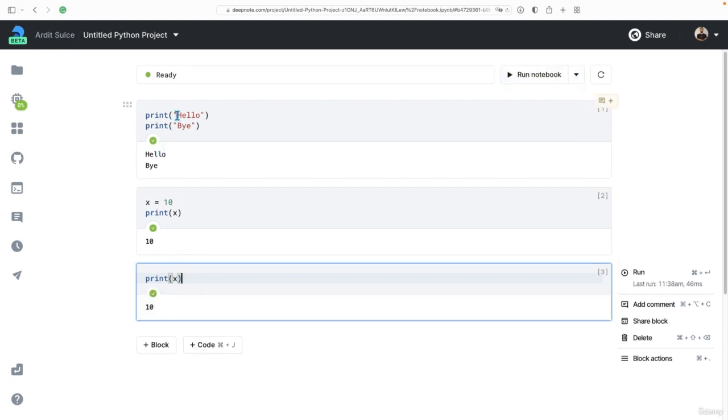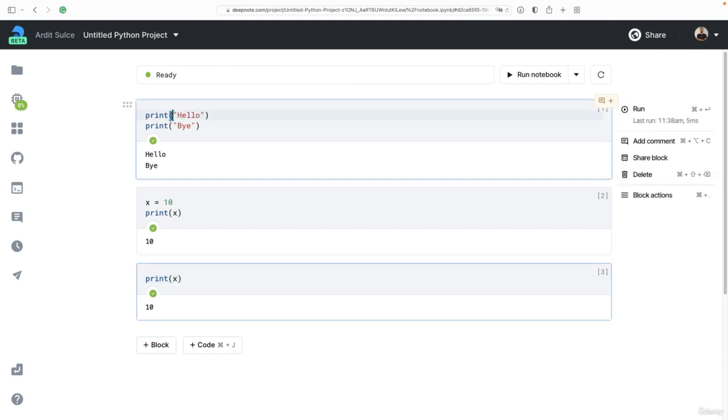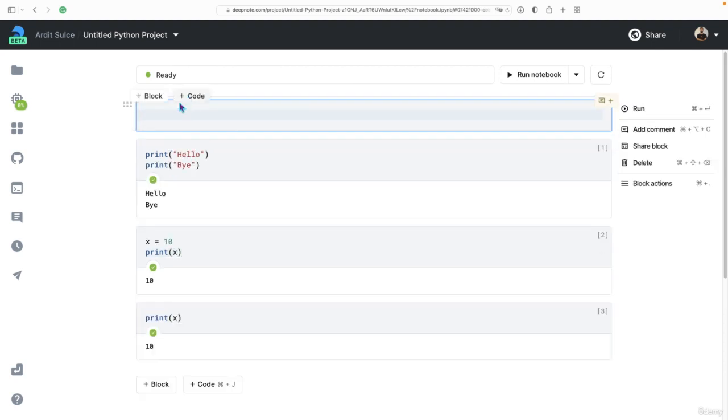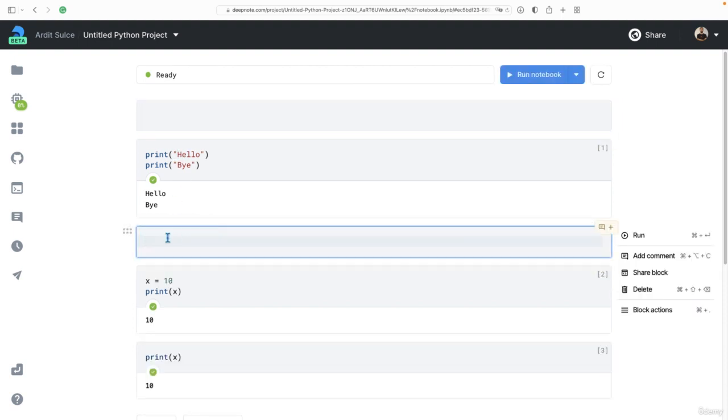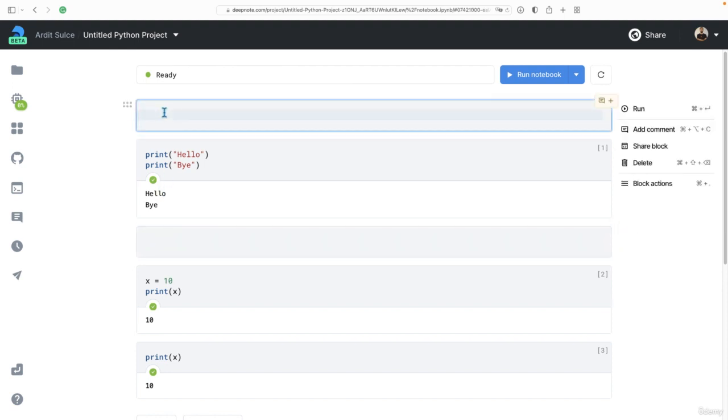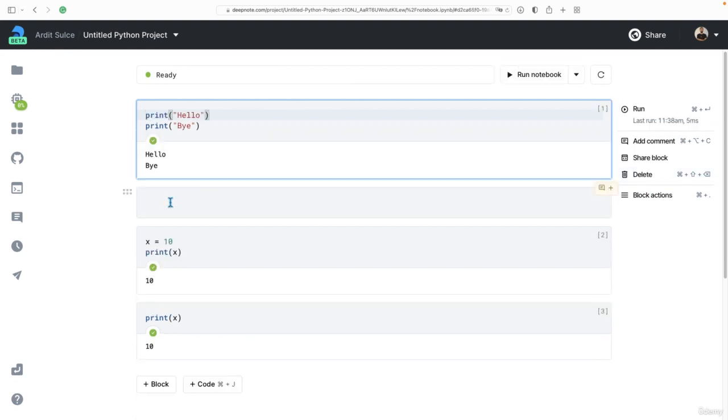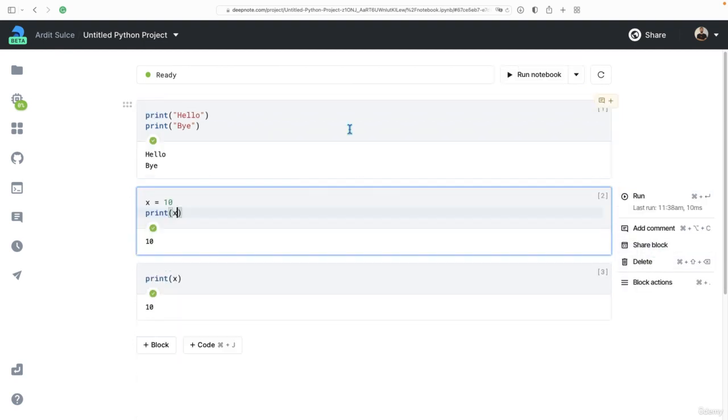You can add more cells, for example, above this existing cell by pressing on code. And it adds a cell above that. Or press here on code to add the cell in here. You can delete these cells by using this button or this shortcut.